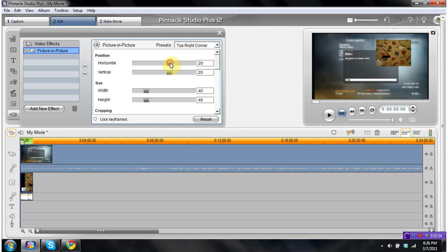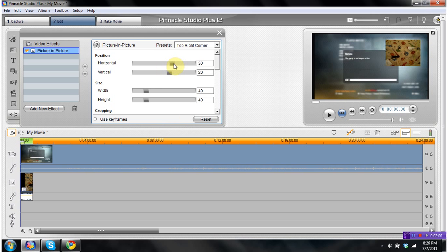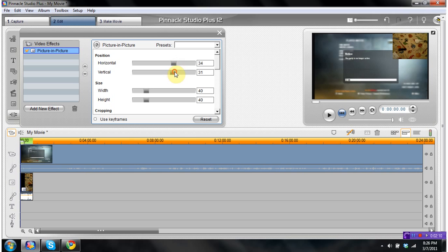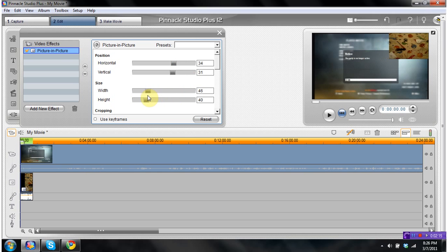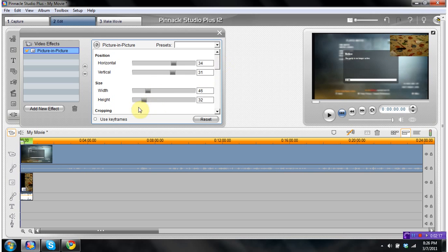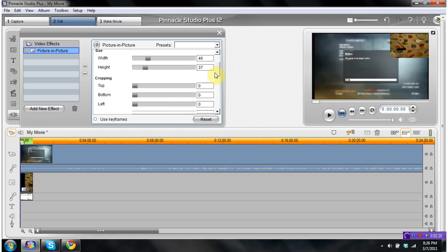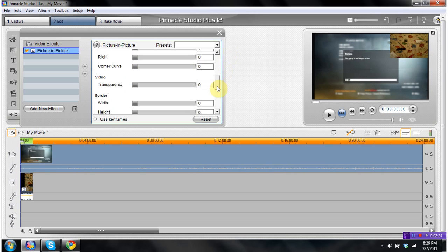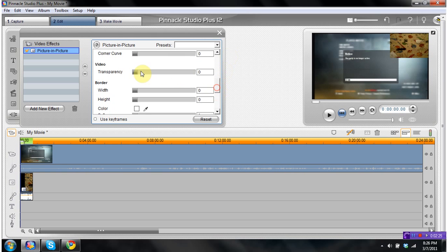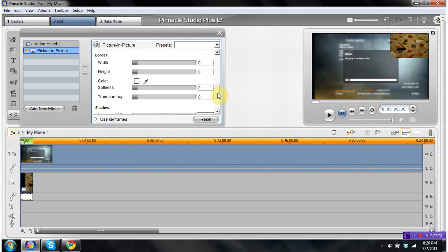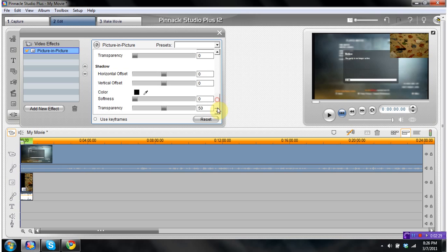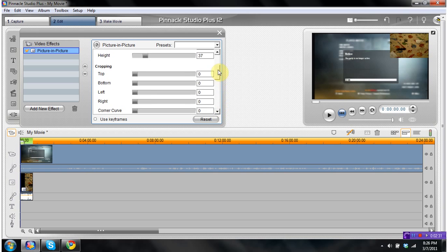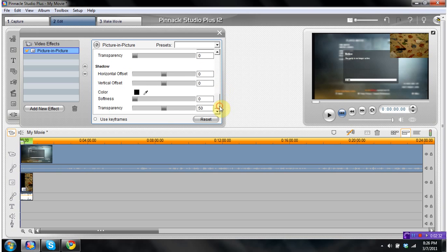And here you can mess around with it. Usually you would see people leave it in the top right corner as the video gameplays. This is the size - you can make it bigger or smaller. Down here you have cropping to crop it out, and transparencies so you can see through it.